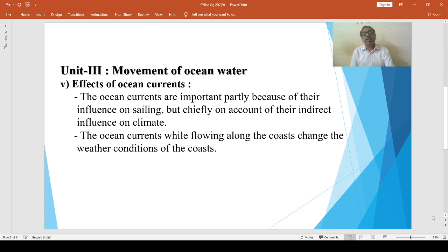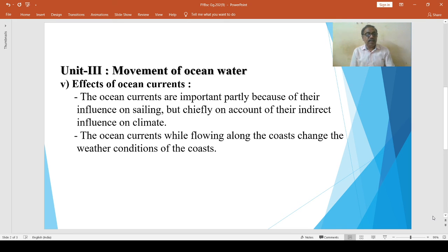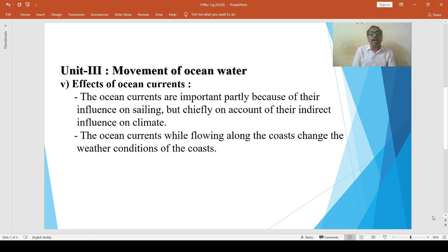In this way, the effects of ocean currents are both positive and negative. The ocean currents are important partly because of their influence on sailing, but they are most important on account of their indirect influence on climate. Thus, these are the effects of ocean currents.